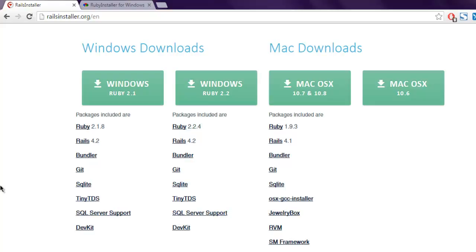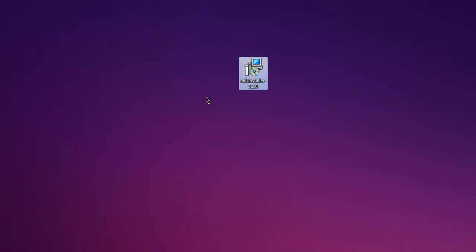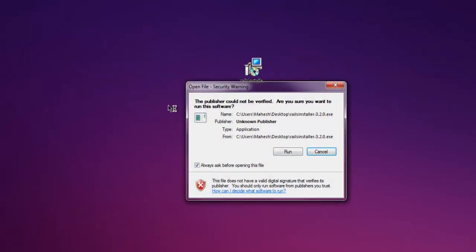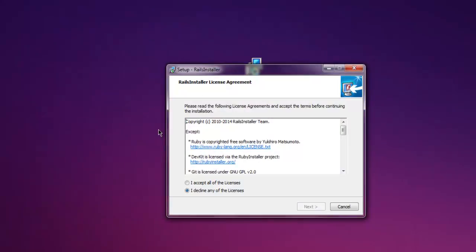So what you should do here is go to railsinstaller.org and then download the version that you want. Once you download again, then have this installer and then you can double click on it, then run and it will start the installation process.